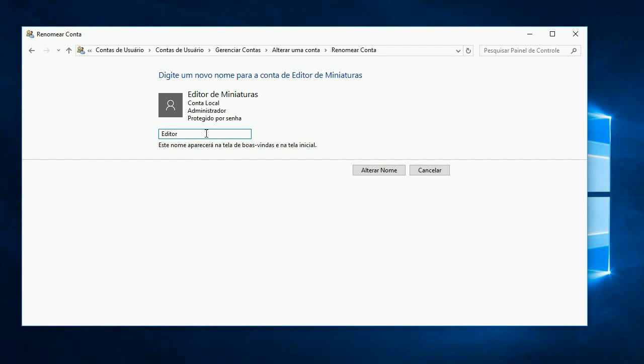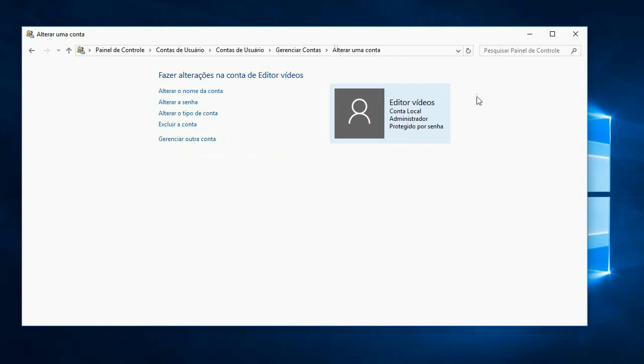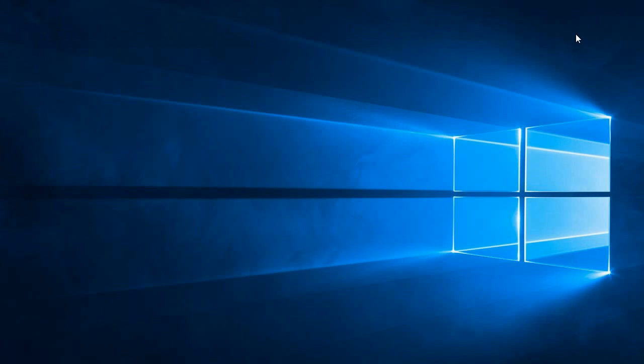So let's put it video editor - it is an example - and we'll click on change name. And okay guys, here is how to change names in Windows 10. I ask you to give a like in the video.